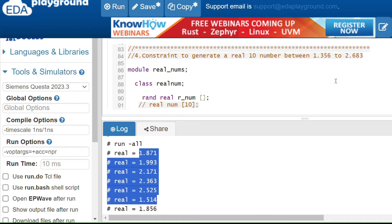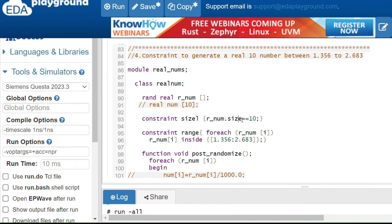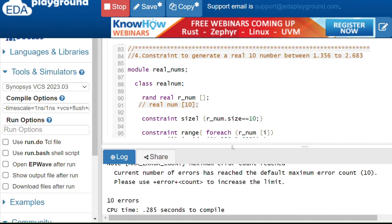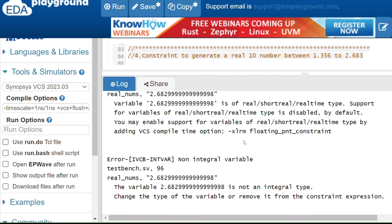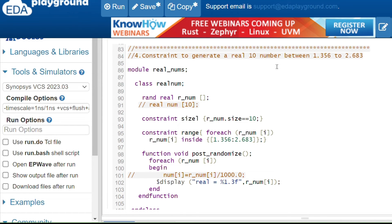However, using `rand real` is not supported in all simulators like Synopsys, Aldec, or Cadence — you'll get an error: 'support for variables of real type is disabled.' To fix this, use an `int` type dynamic array for randomization and a separate fixed-size `real` array to store converted values. The `rand` keyword is only applied to the int array, not the real array.